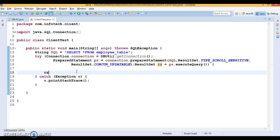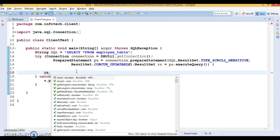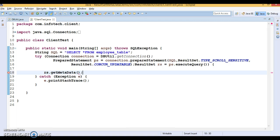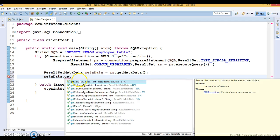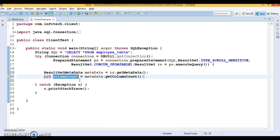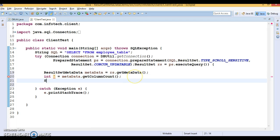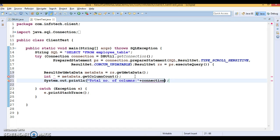Now, as we discussed, to get the ResultSetMetadata object we call getMetaData() on the ResultSet object. I now have the ResultSetMetadata object. Let's use some of its API. I want to calculate the total number of columns present in this SELECT query result set. I can get the column count and print the total number of columns using getColumnCount().